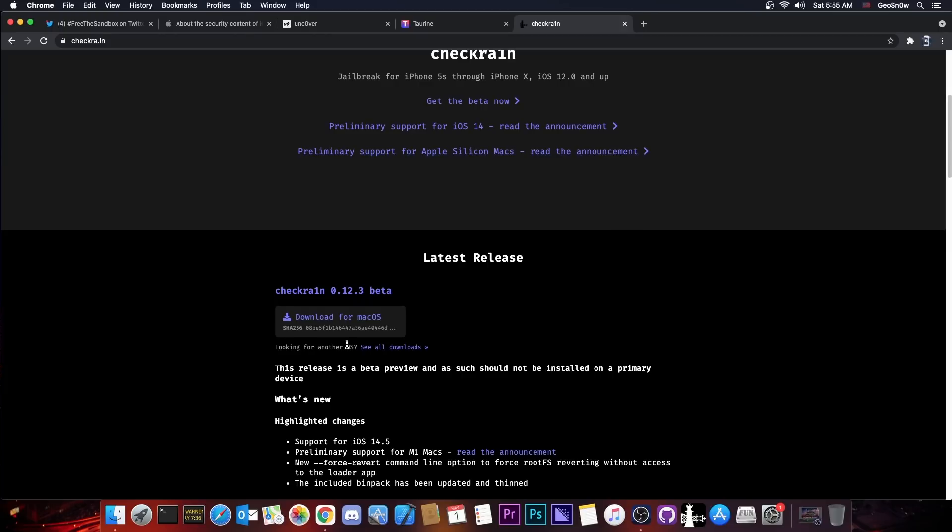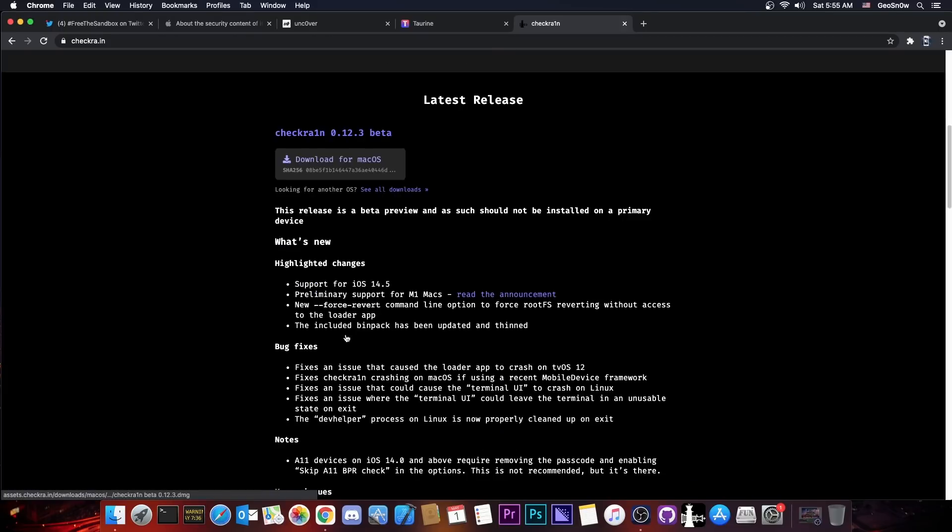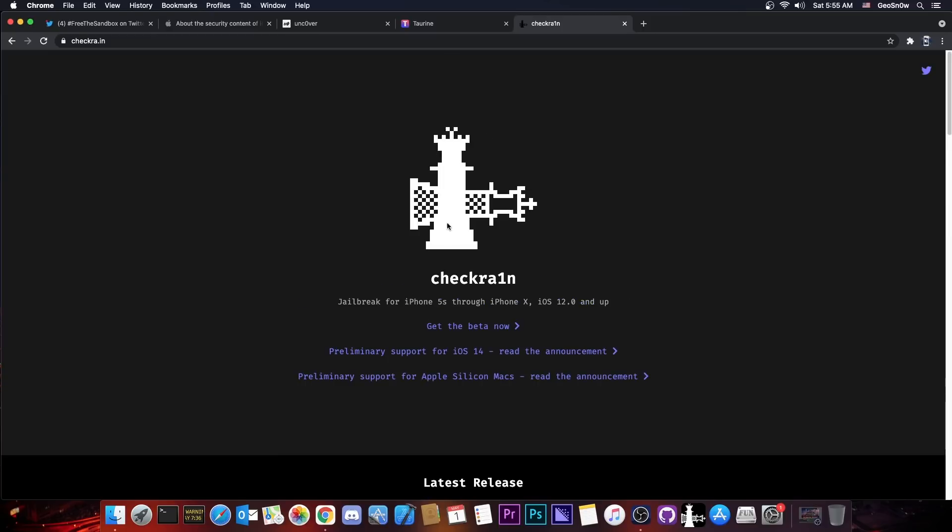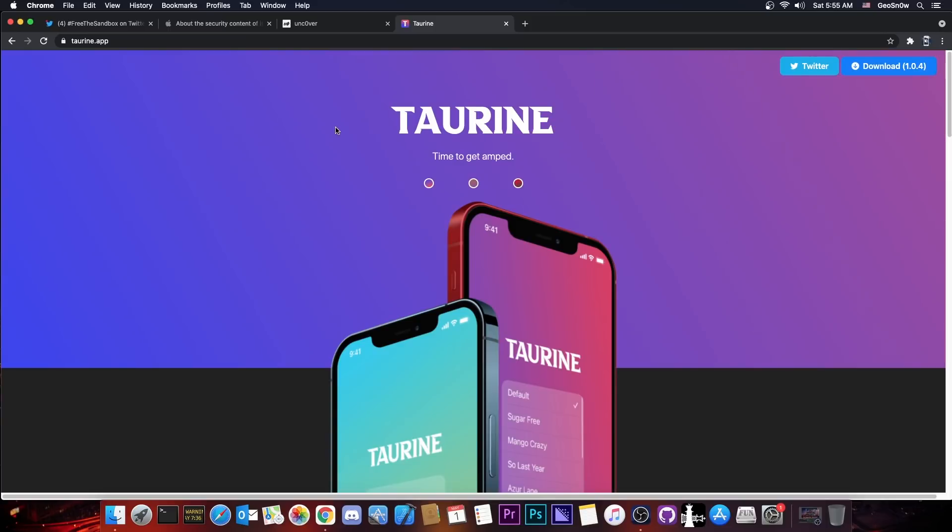It has already been updated, it supports iOS 14.5 and lower, only supported devices which are basically the iPhone X or older, so CheckRain is not accounted for in this video.